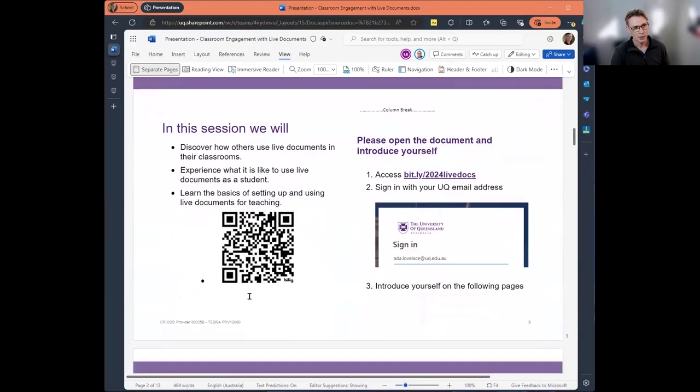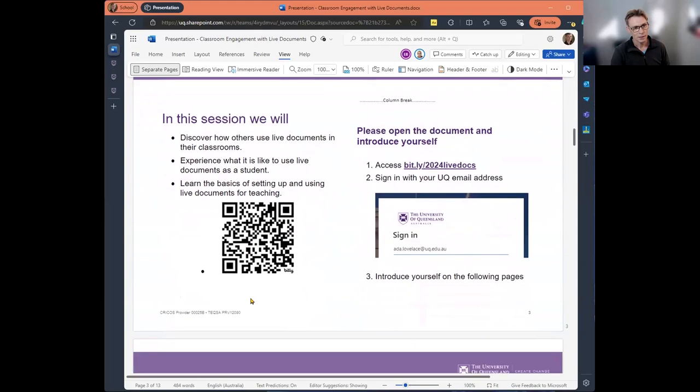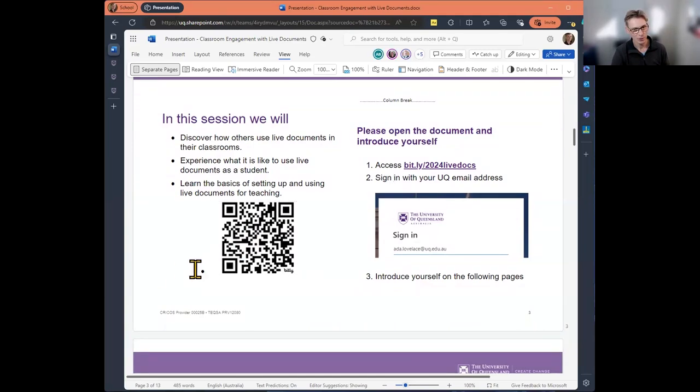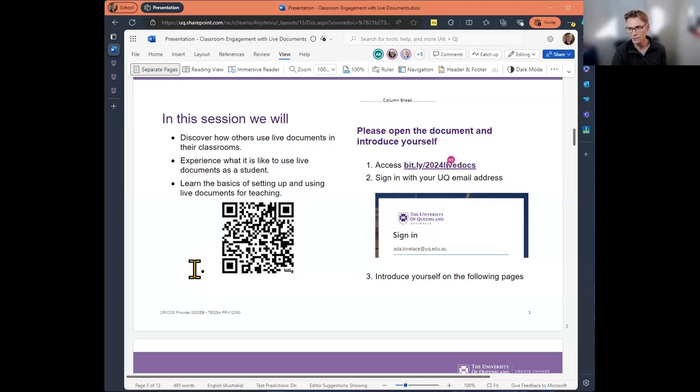So today we're going to be discovering how others use live documents in their classrooms, experience what it's like to use live documents as a student, and learn the basics of setting up and using live documents for teaching. Once you're on the following page, you can introduce yourself by choosing an image that most appeals and enter your name next to it.